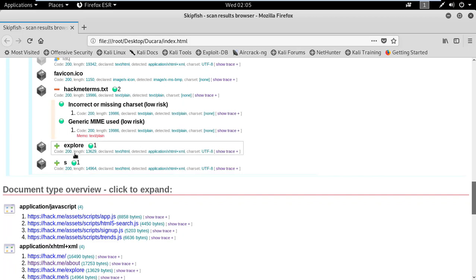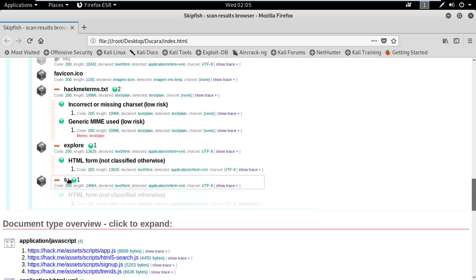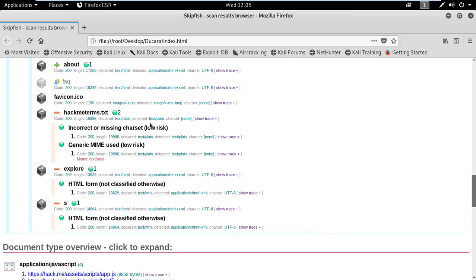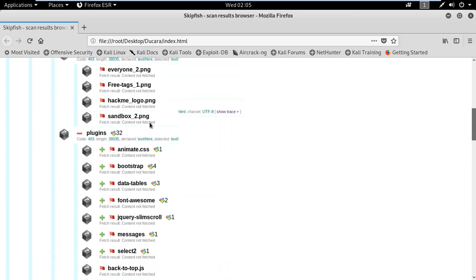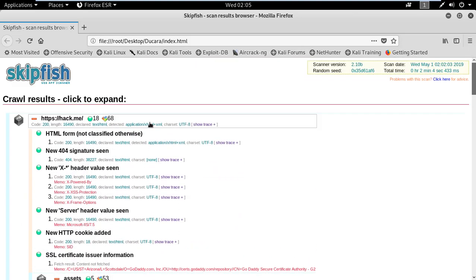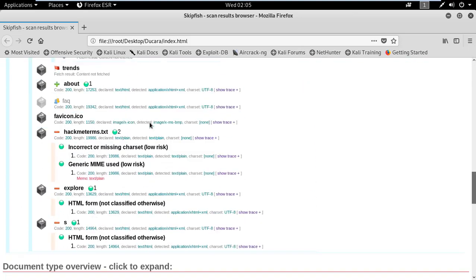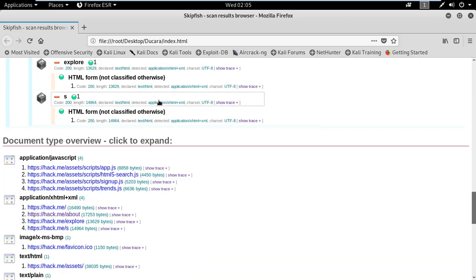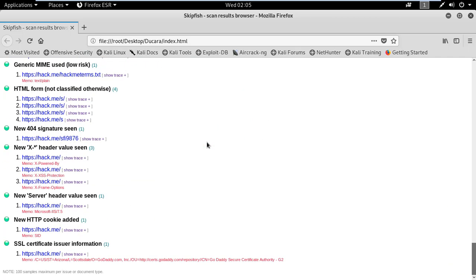Overall this is a low risk result. You can see the full report of the website here. It is easy to find vulnerabilities in a website using this tool. This is how you can perform web application security reconnaissance using Skipfish. That's all — thank you.